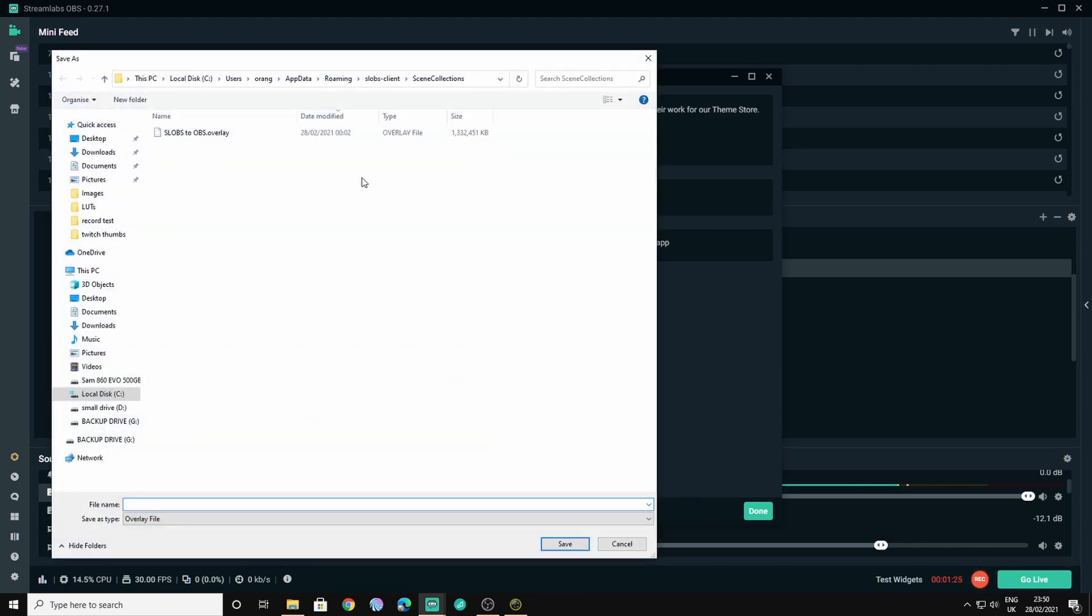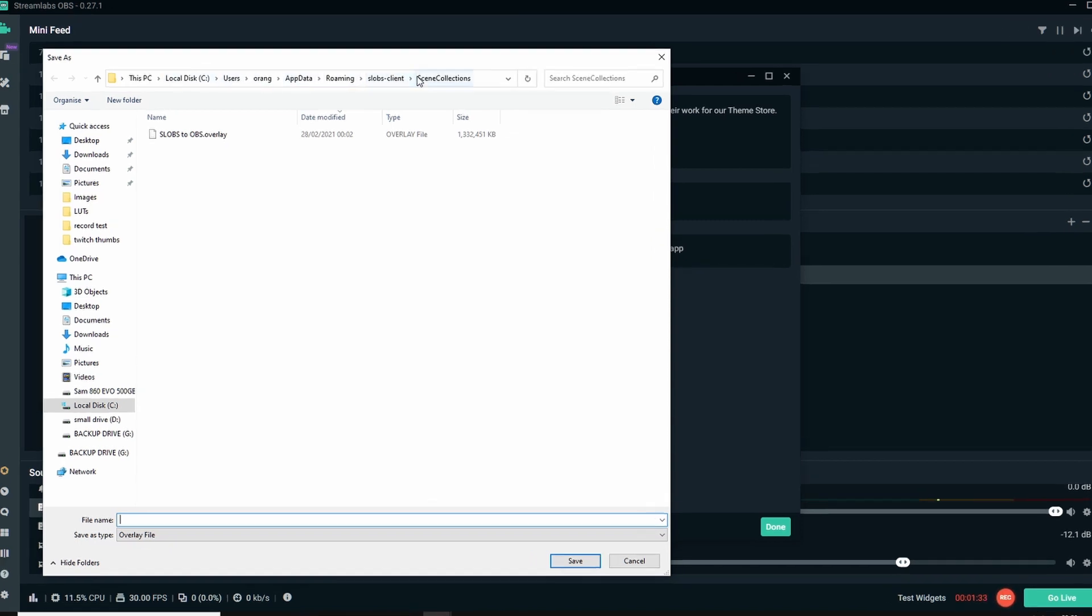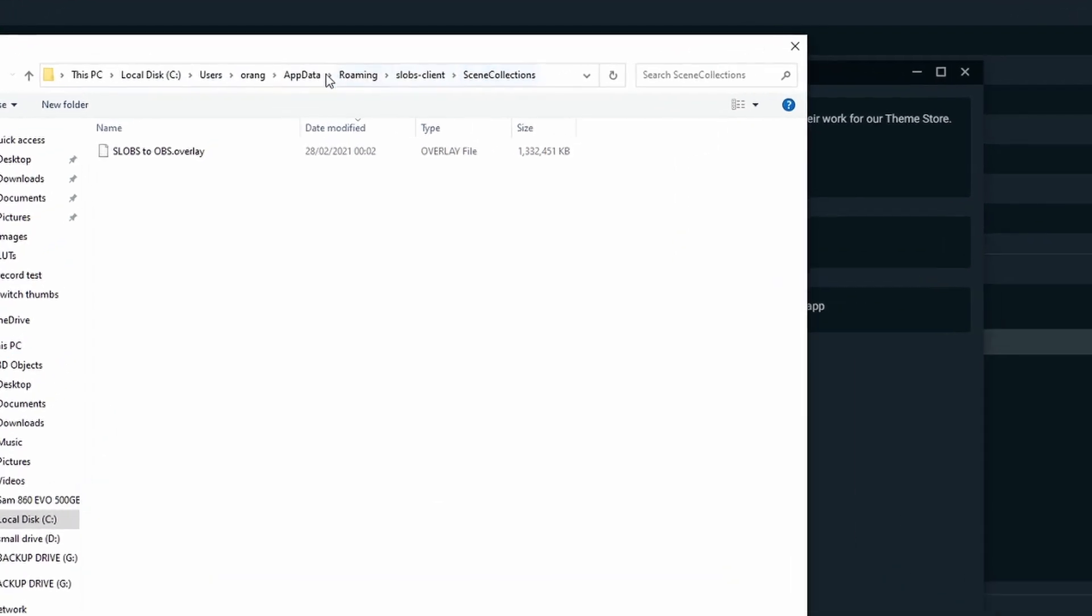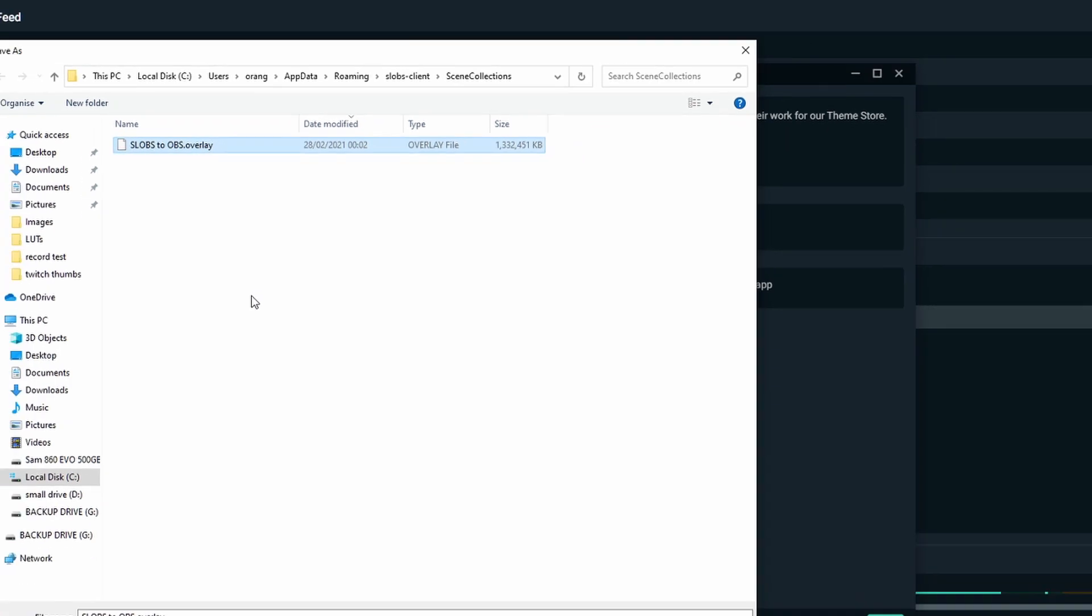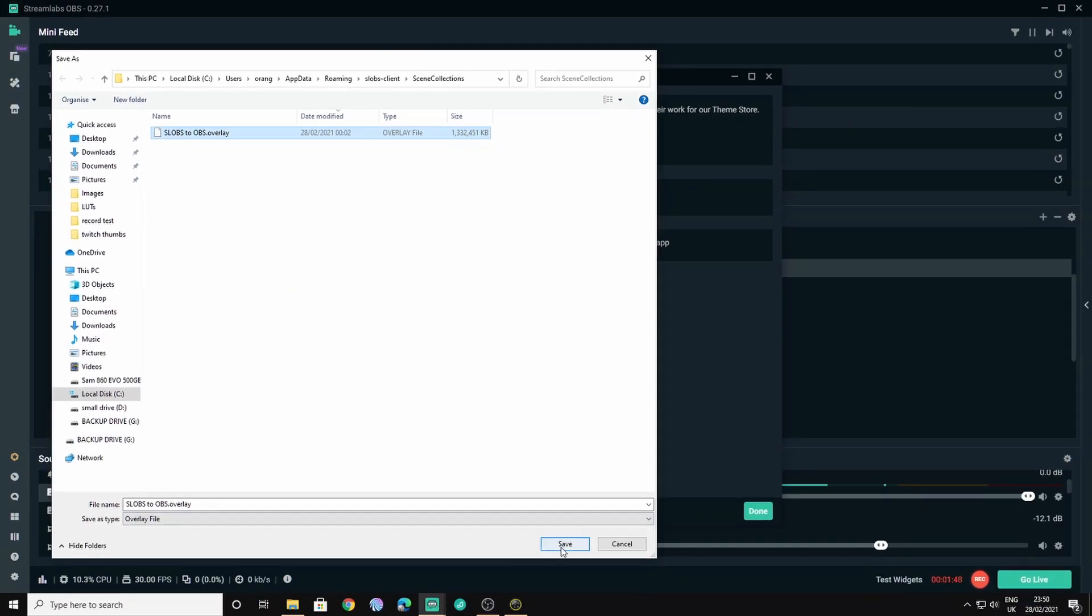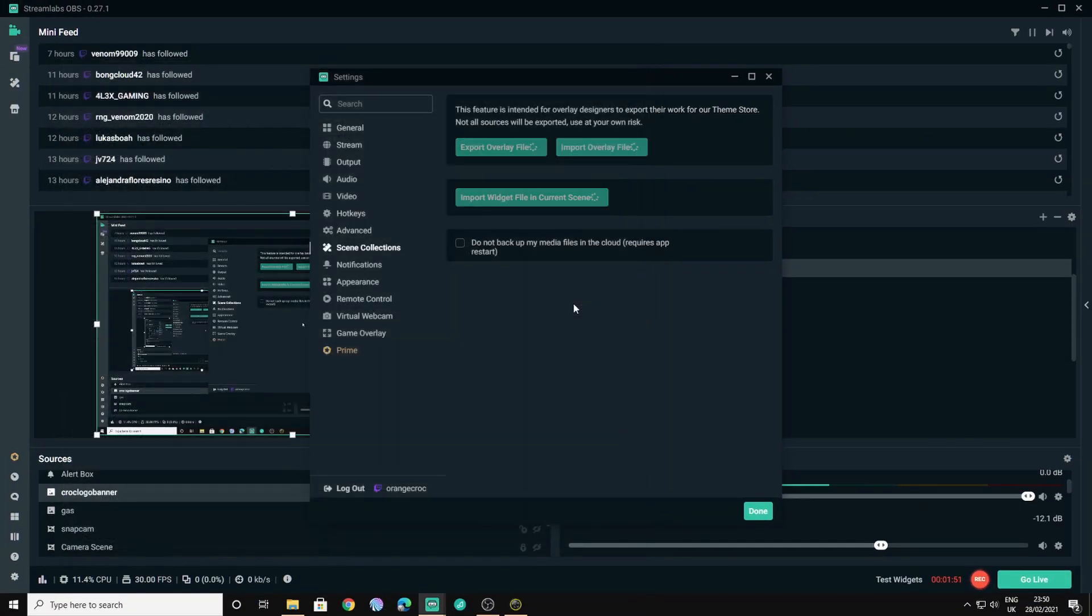Now you should make sure that it goes to this directory here where it's the local disk or wherever you have your roaming data for slobs client. Mine happens to be in C drive, users, my username, app data, roaming, slobs client and then scene collections. And all you have to do is name it, I've already named mine there so I can just click it and save it. I'll overwrite that one.